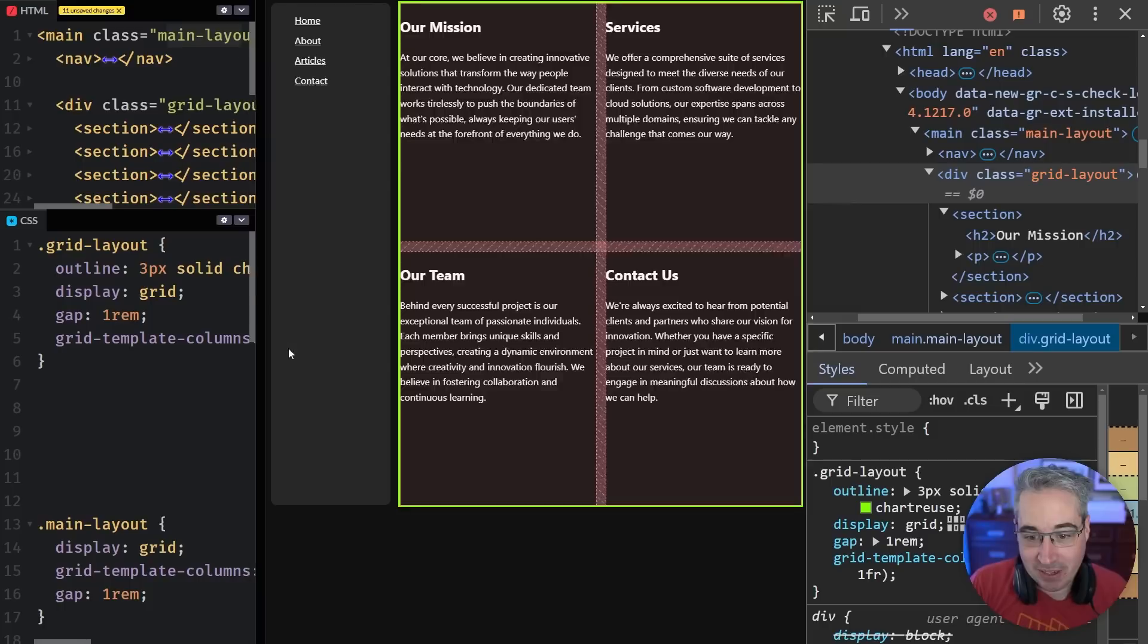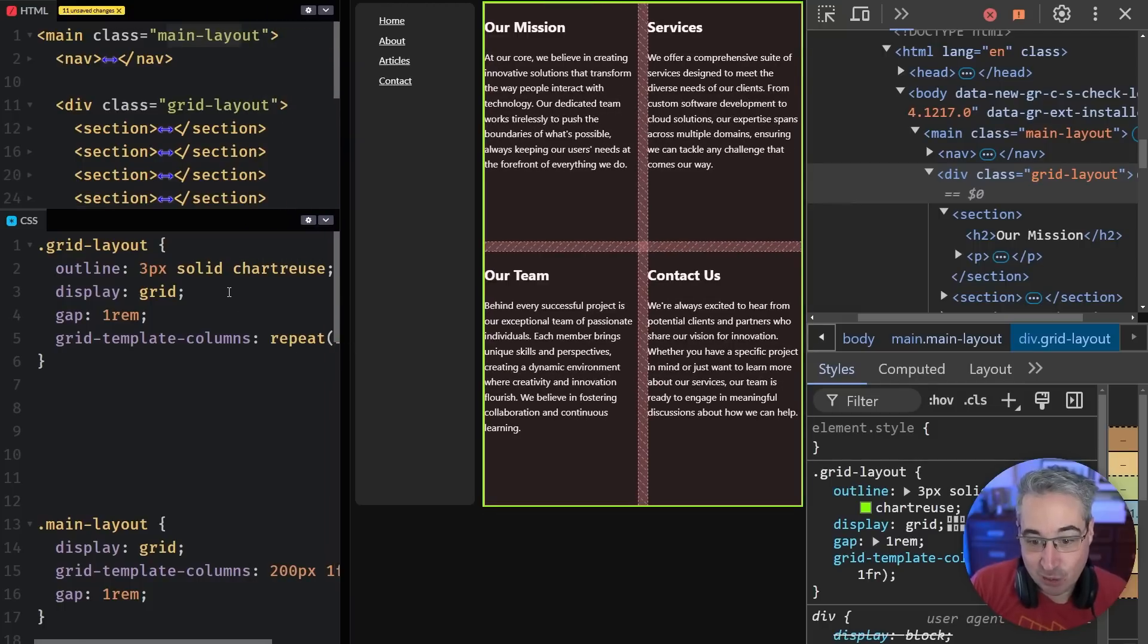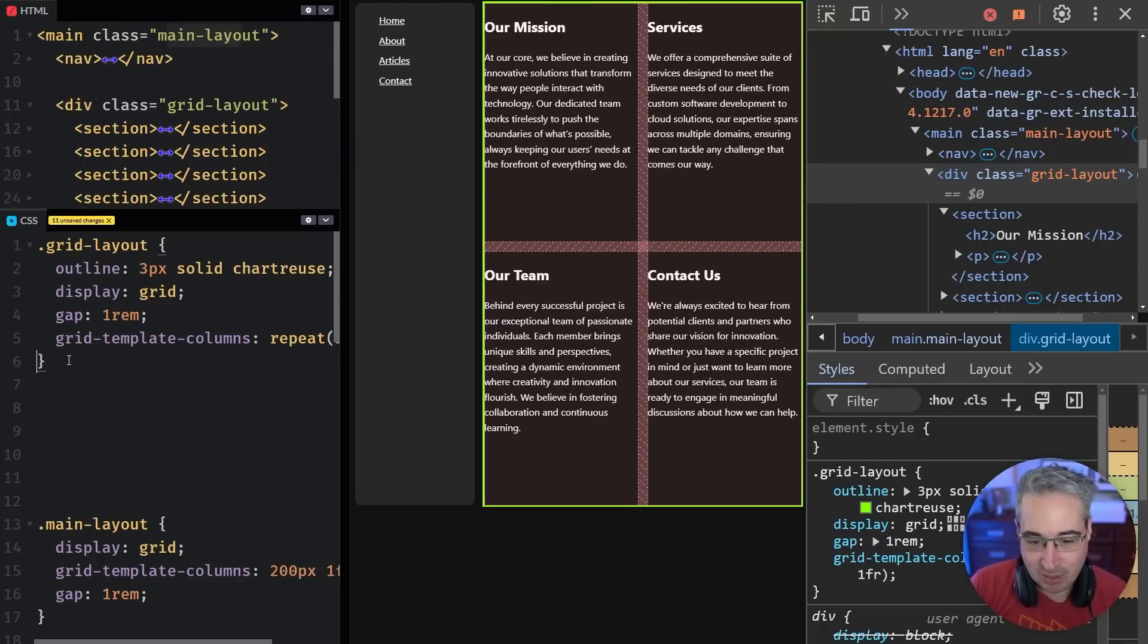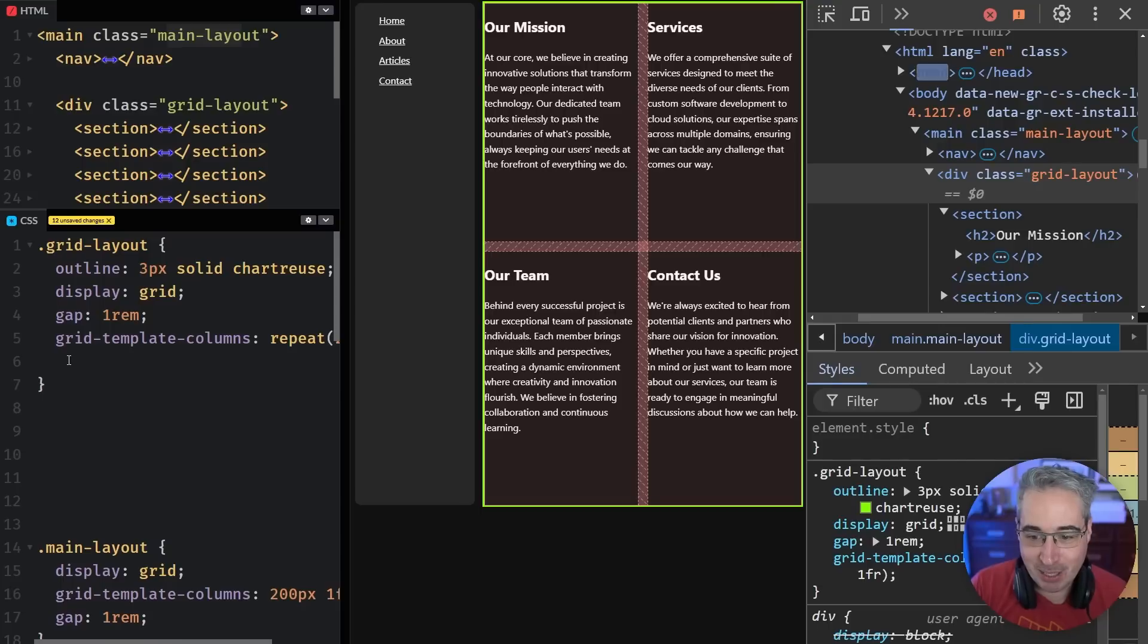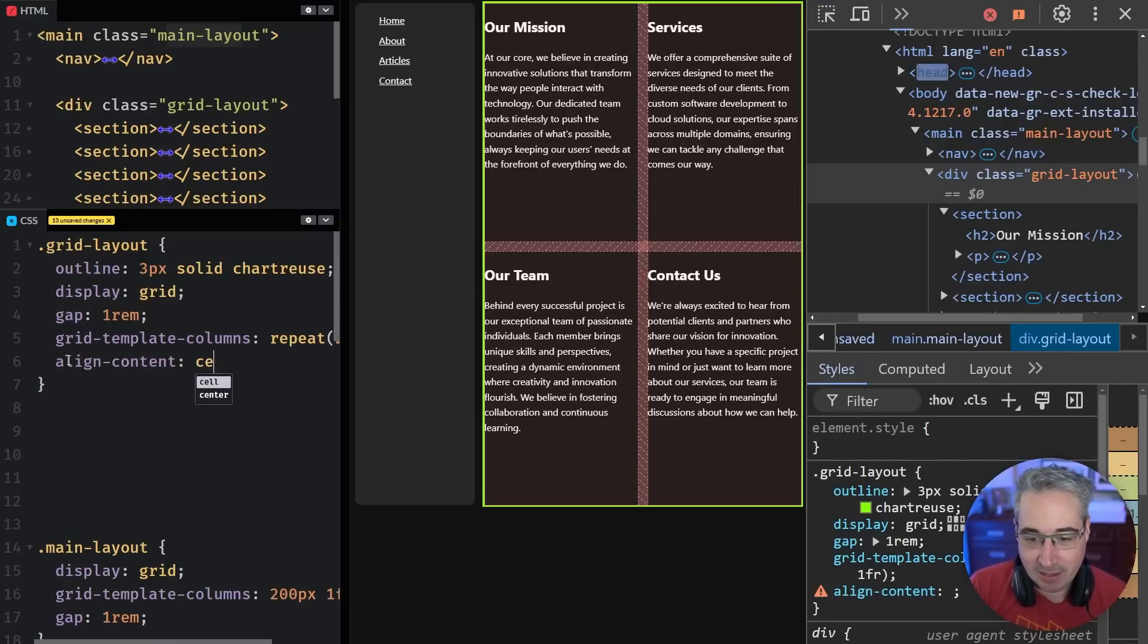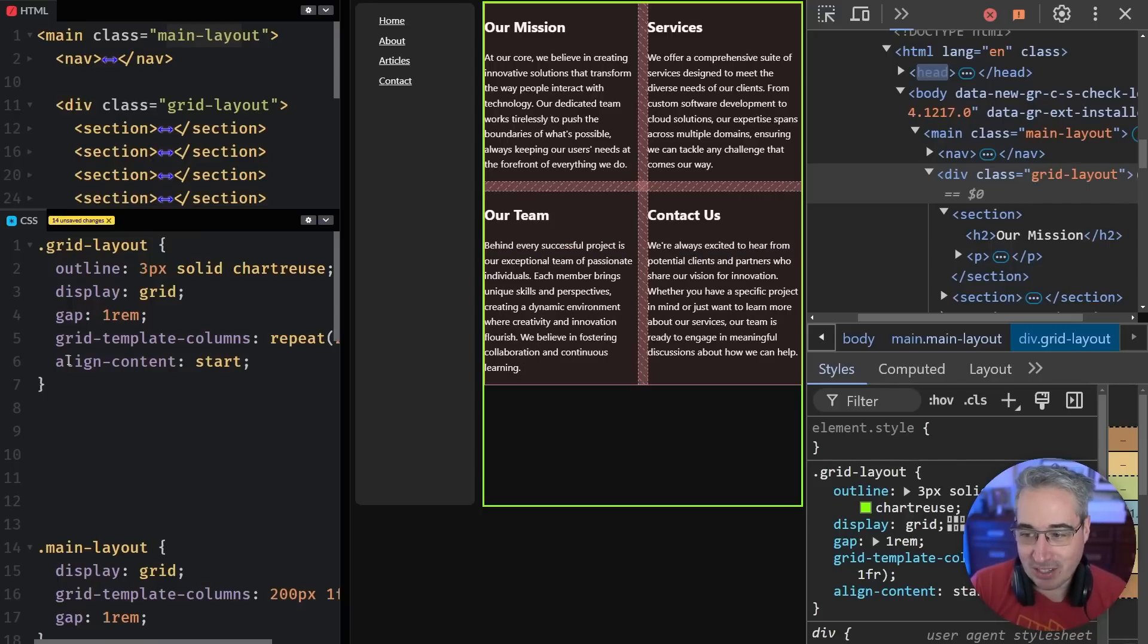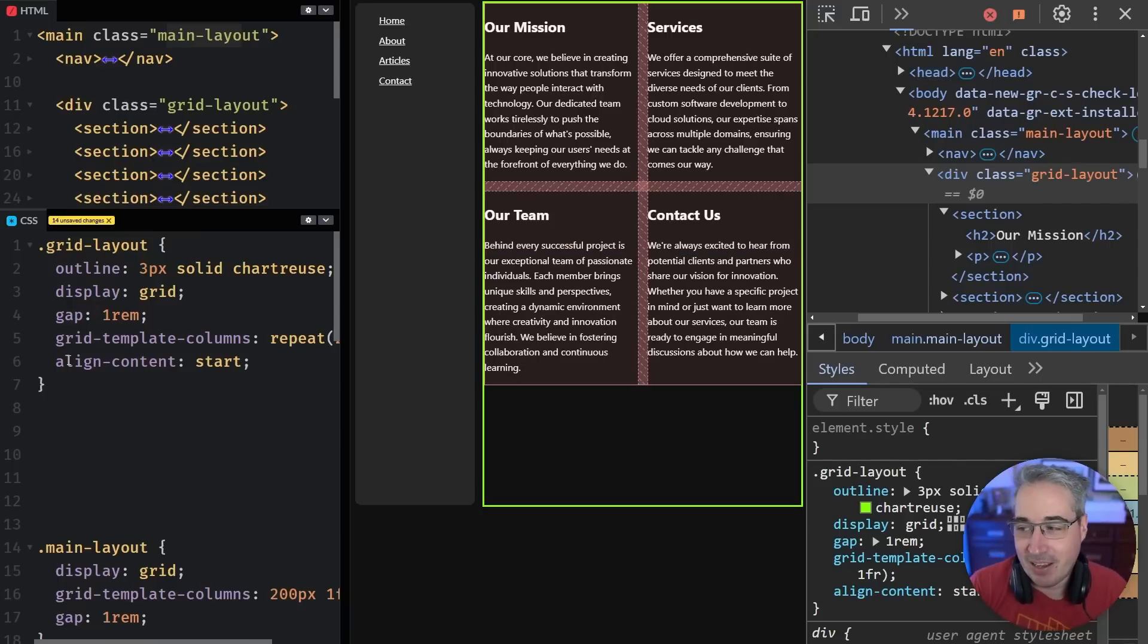And to be able to fix this, luckily, it's really, really easy. We can just come on here. And it doesn't really matter where we declare it. But I like doing it after my template rows and columns, I'm going to come in with an align-content of start, and we're going to see it pulls everything up.